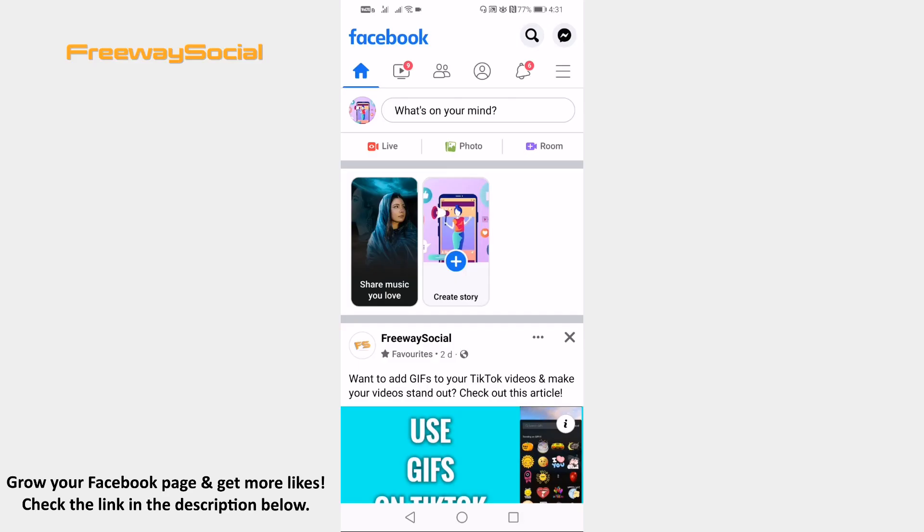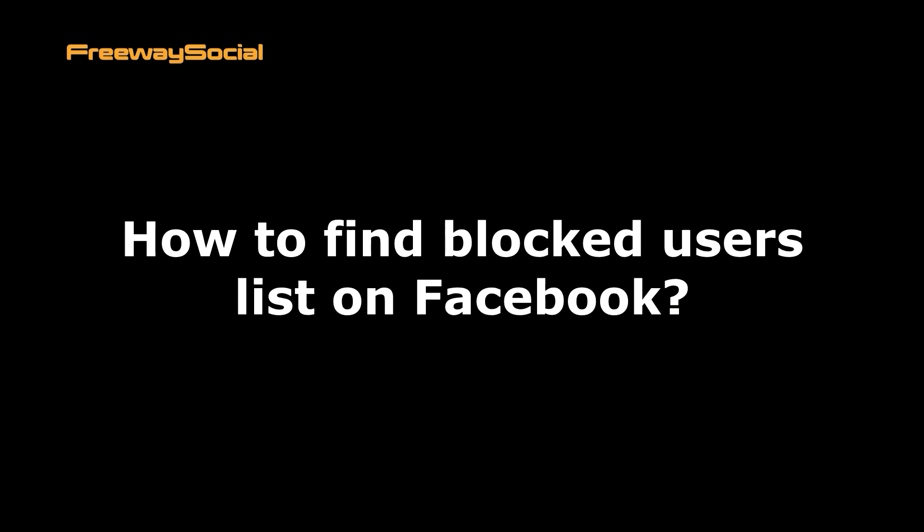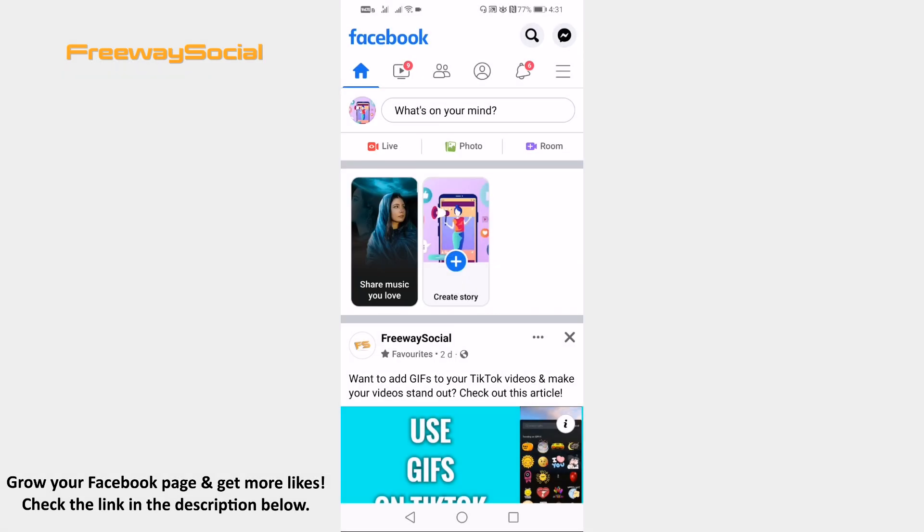Hey guys! This is Thomas from FreewaySocial.com and in this video I will show you how to find blocked users list on Facebook.